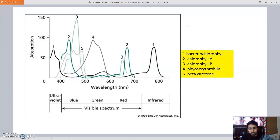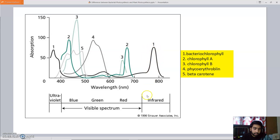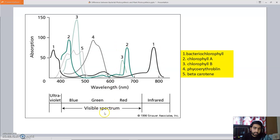In the absorption spectrum diagram, bacteriochlorophyll, present in bacterial photosynthesis, has an absorption spectrum around 800 nm, lying in the infrared region — it absorbs infrared light. The other pigments such as chlorophyll A, chlorophyll B, phycoerythrobilin, and beta-carotene all lie within the visible spectrum region, approximately 450 to 700 nm. So bacteriochlorophyll lies in the infrared region while all other plant pigments lie in the visible spectrum region.